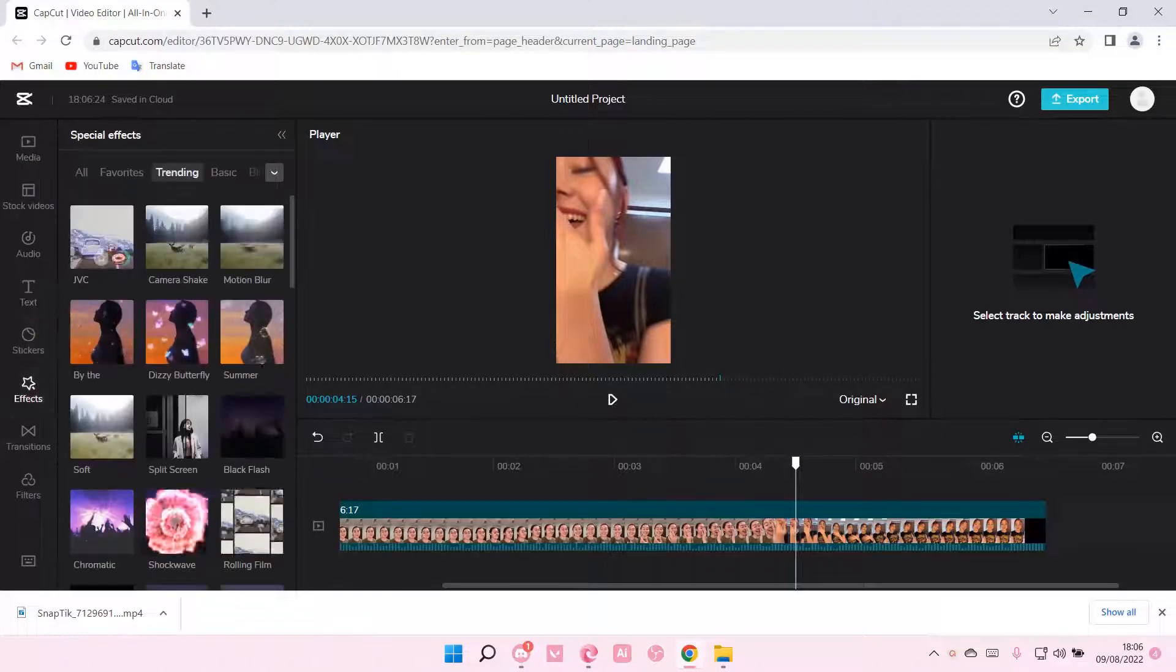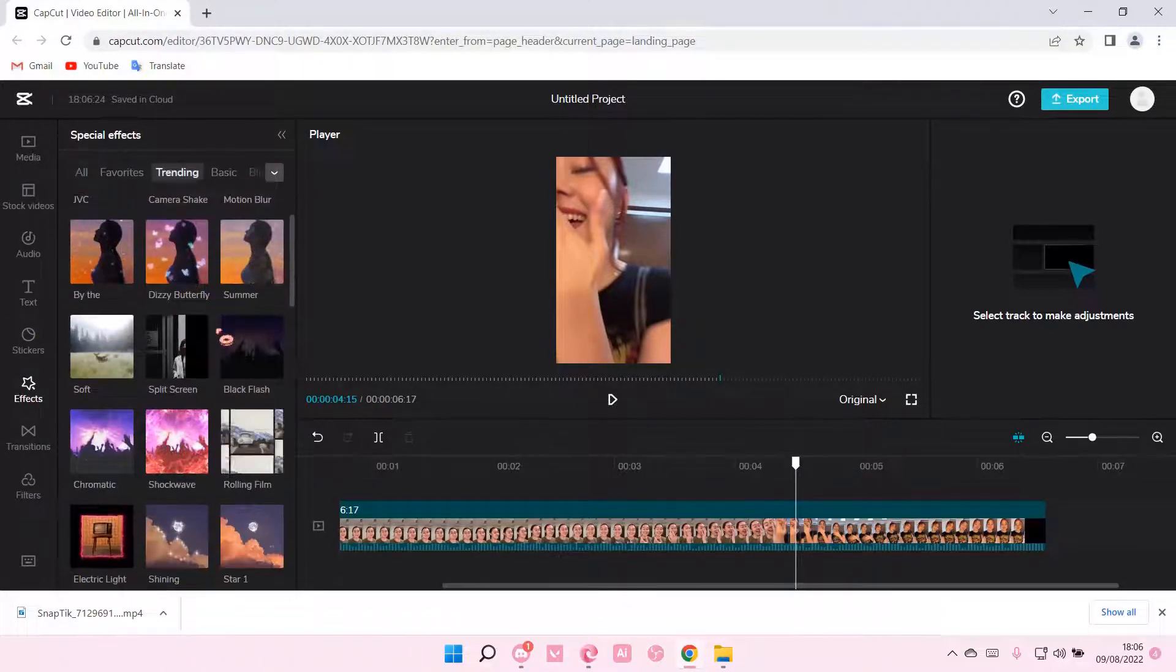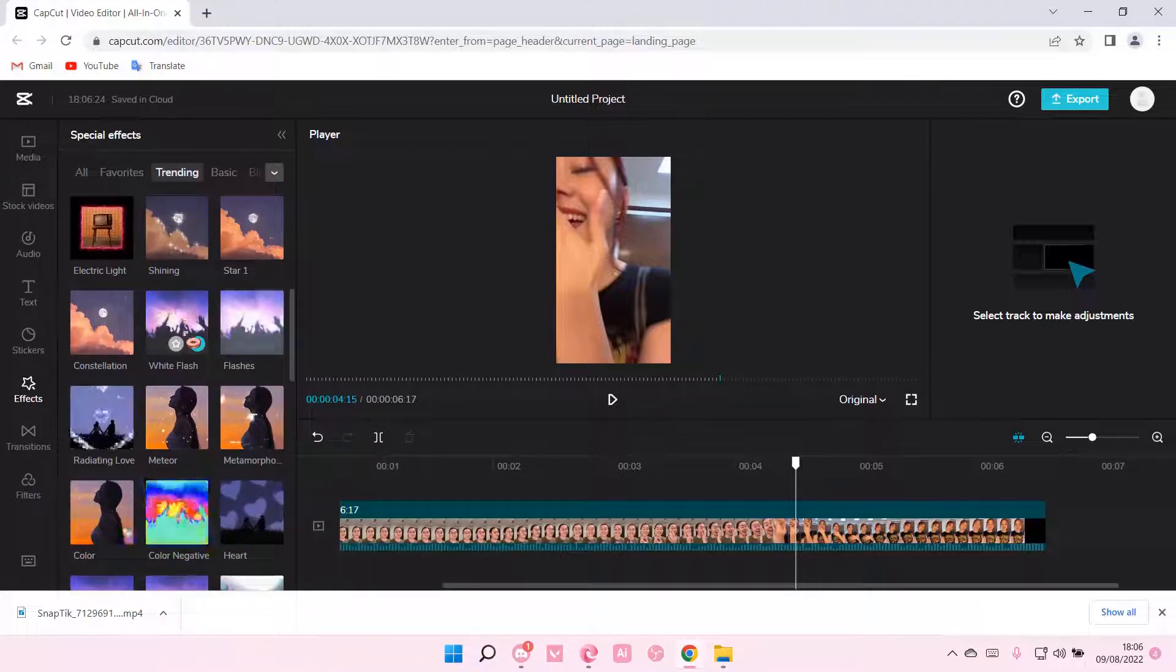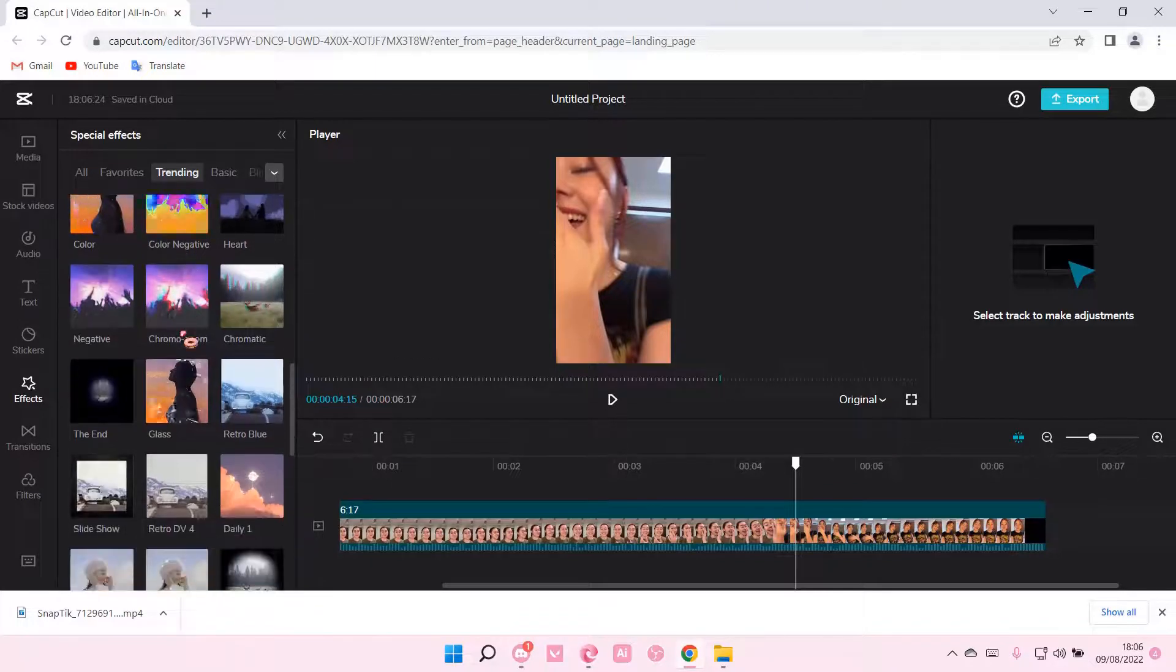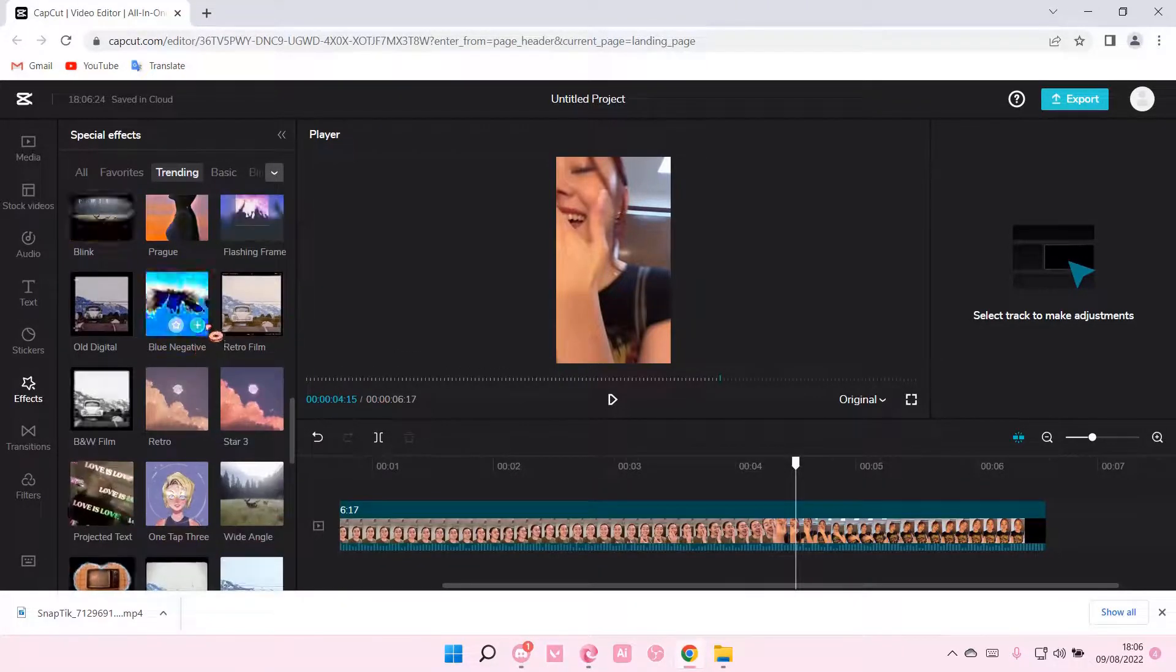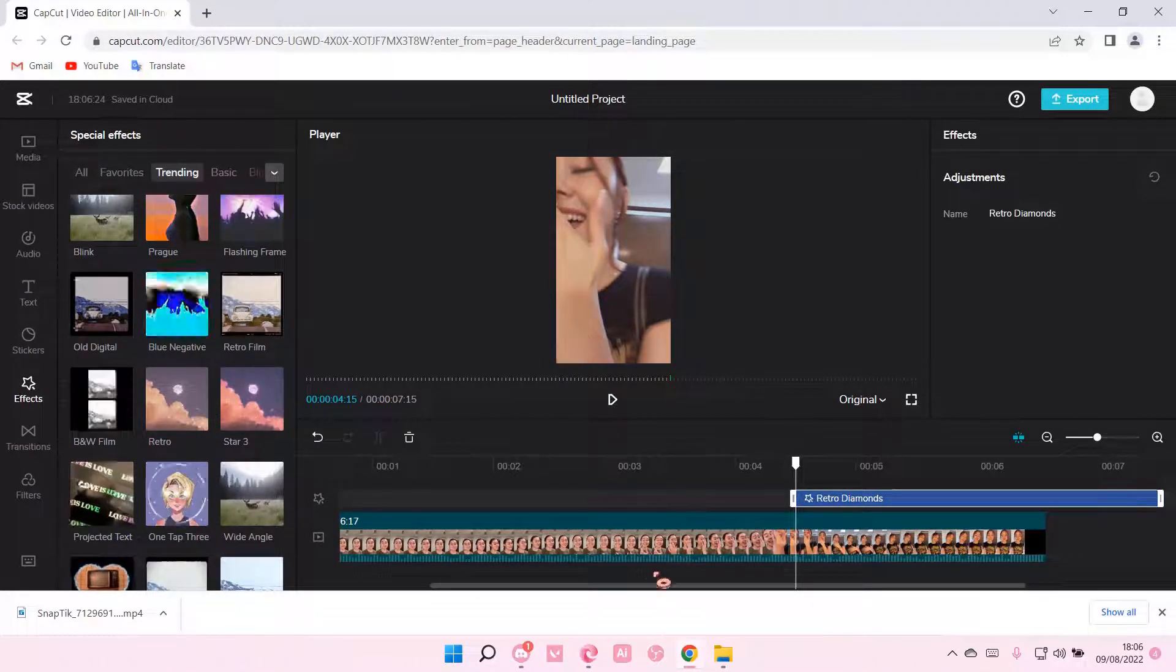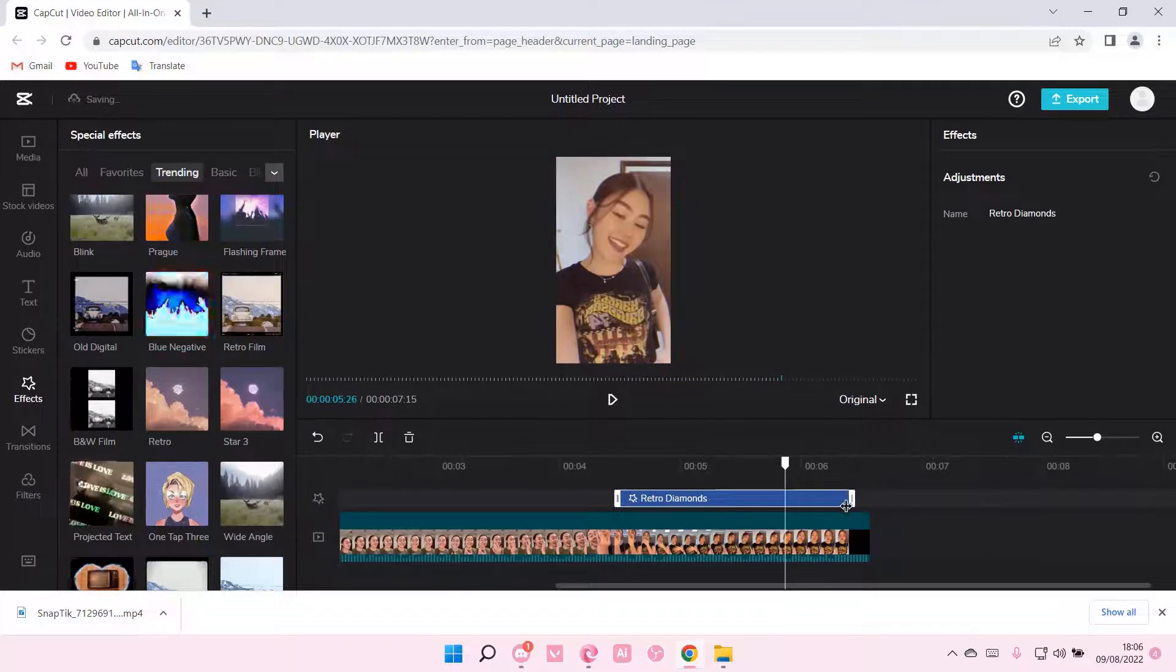So I'm just going to go to effects, and if you are in all, you're going to go to trending and find the effect you want to put in. Maybe it's the white flash, maybe it's this one. Let's just see which one looks cool. Maybe this one. So press the plus button and add it to your video.